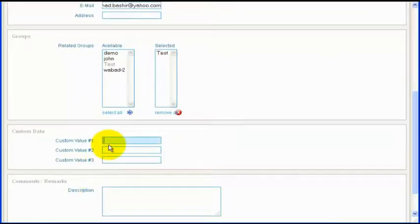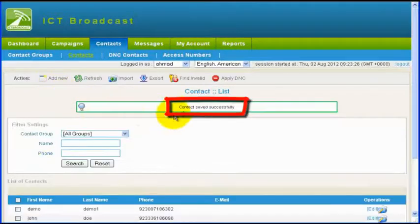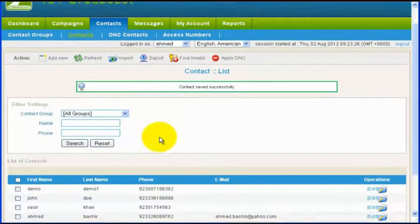Then click on the save button in the form menu. You will see a contact saved successfully message.